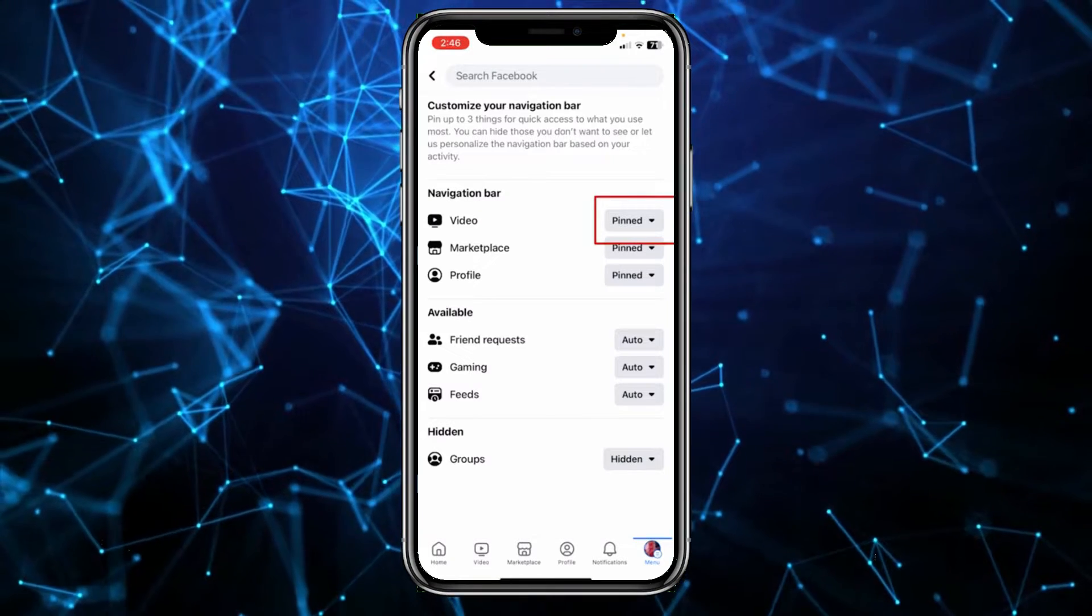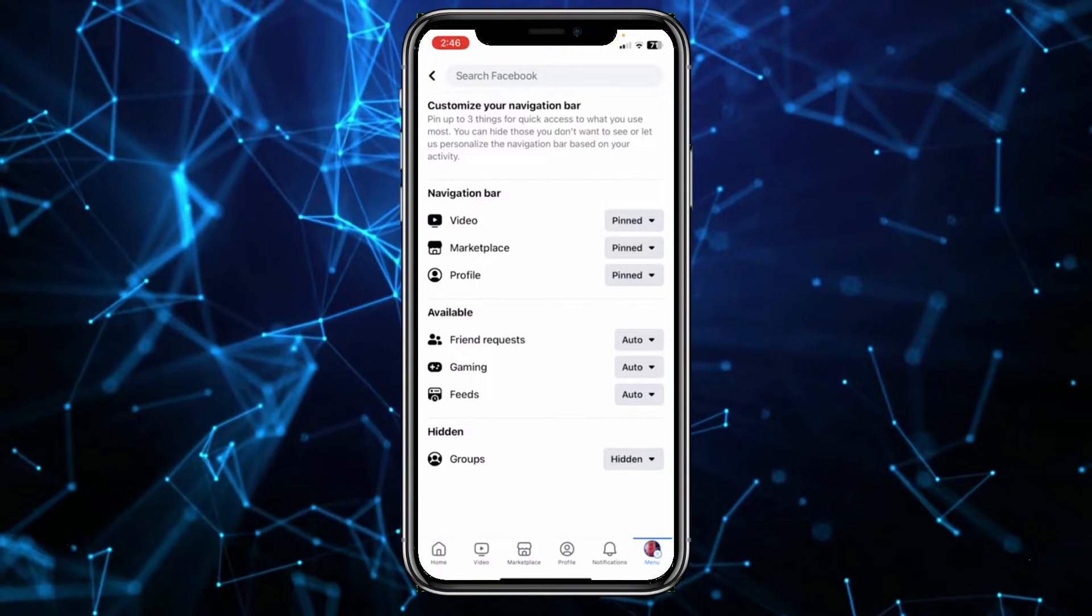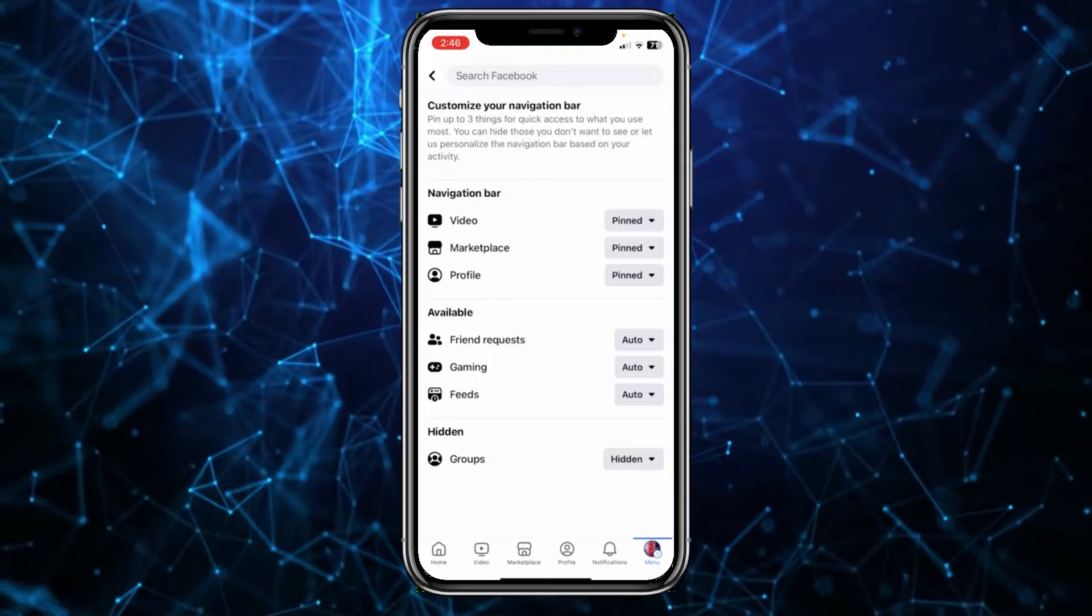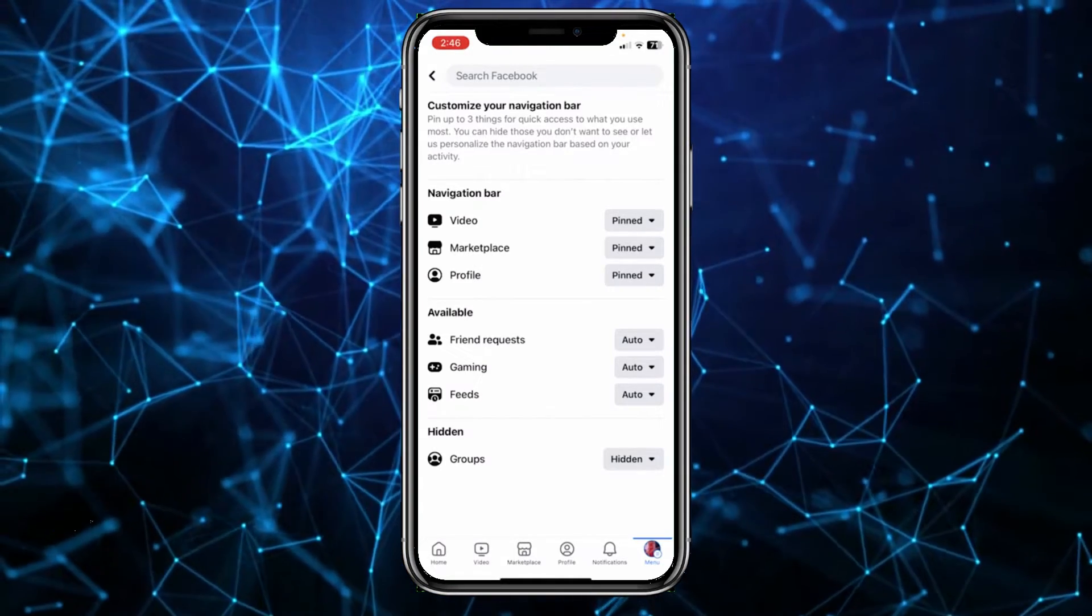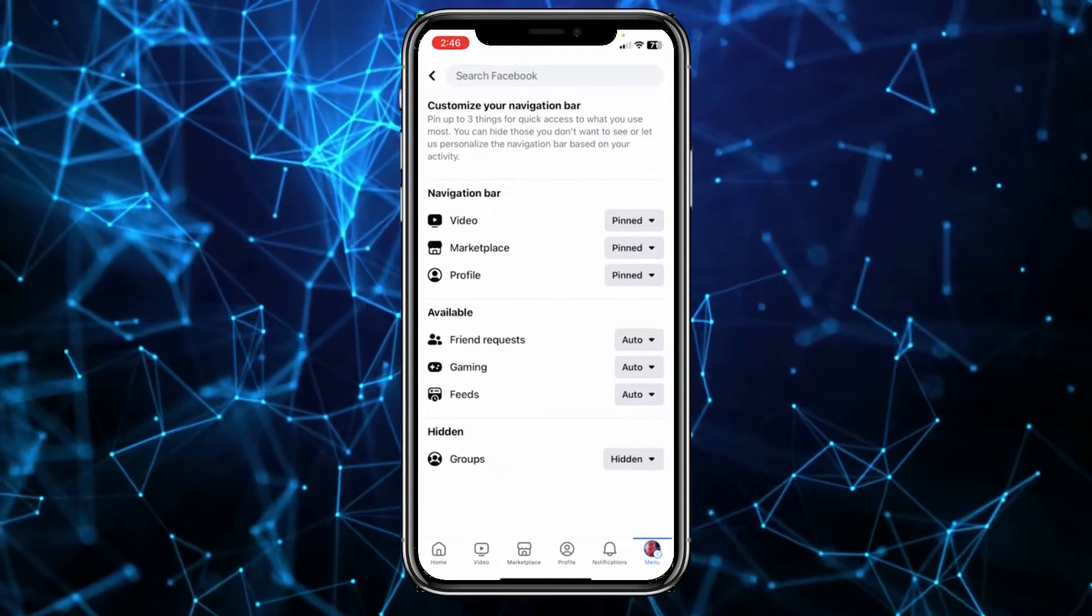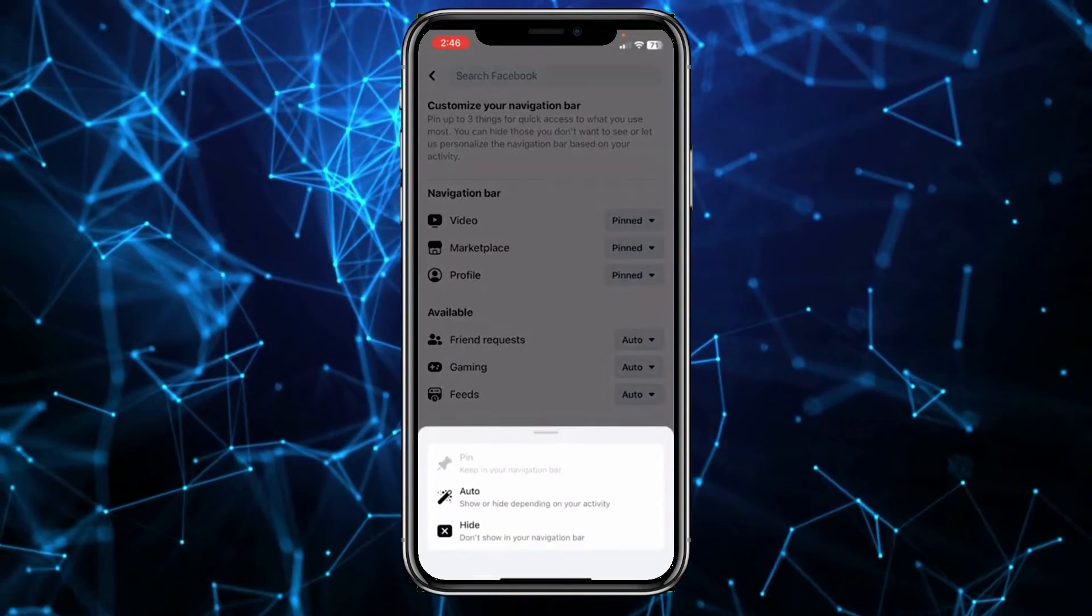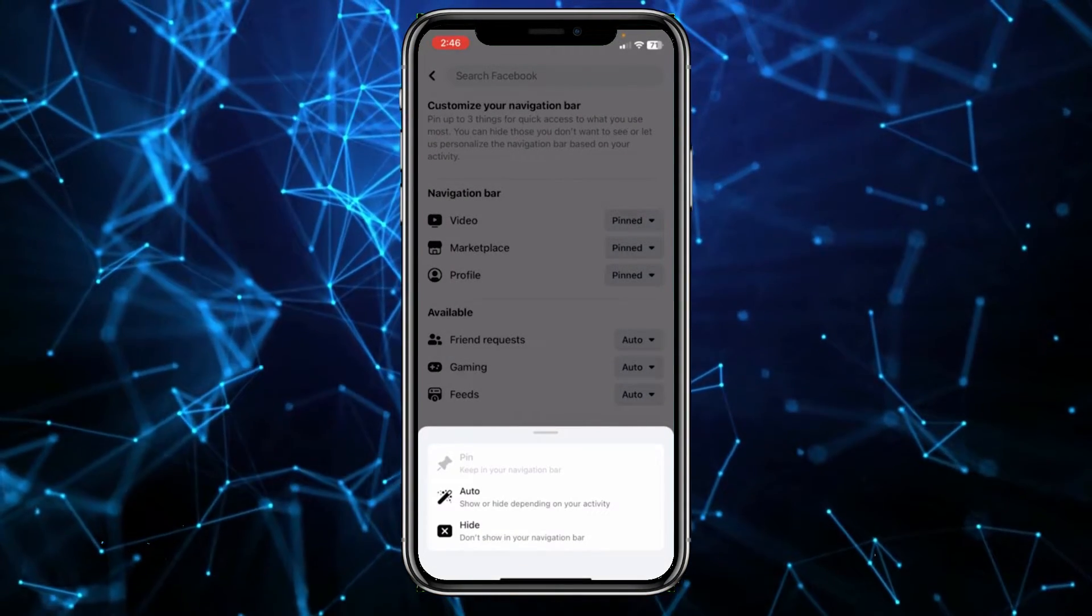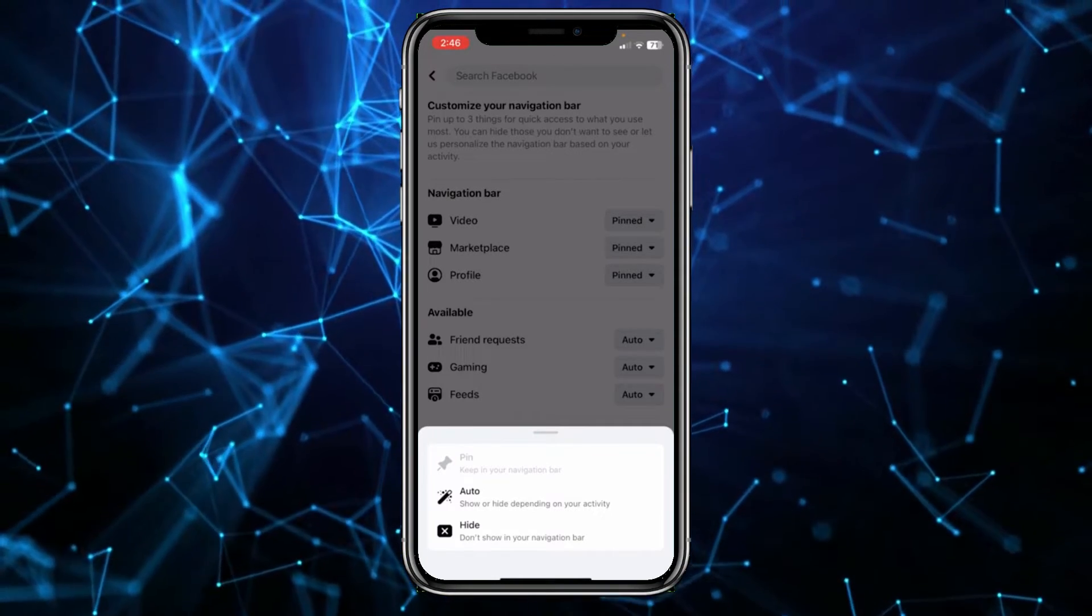Now in order to remove it I need to change it from pin to hidden. So what I need to do is right beside video there's the pinned option. Click on it, and in your case it might show you auto, but doesn't matter. Pinned and auto means the same thing. Click on it, then click on hide.